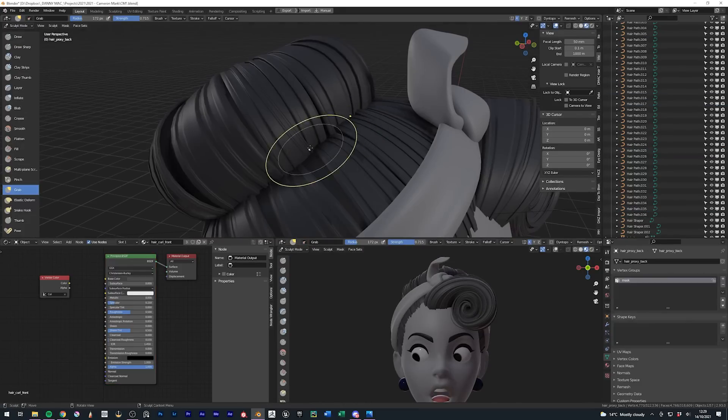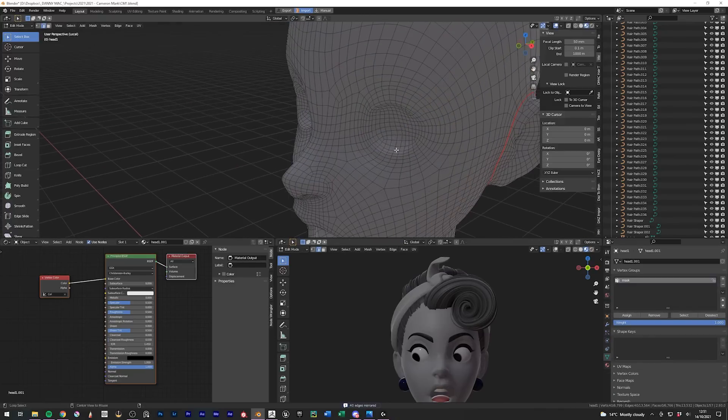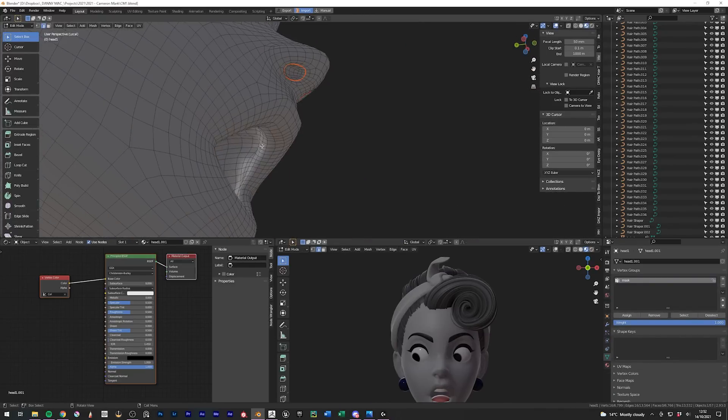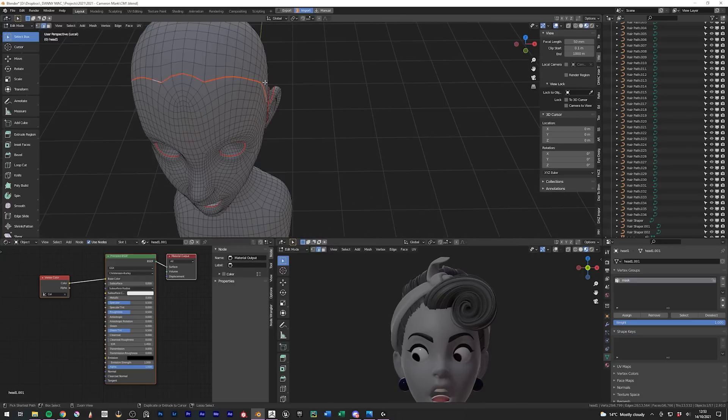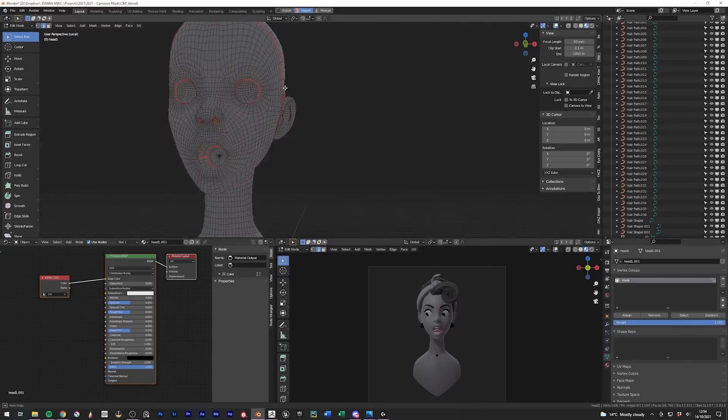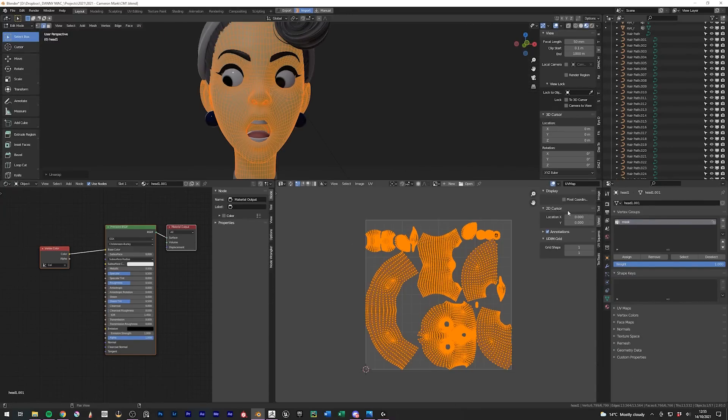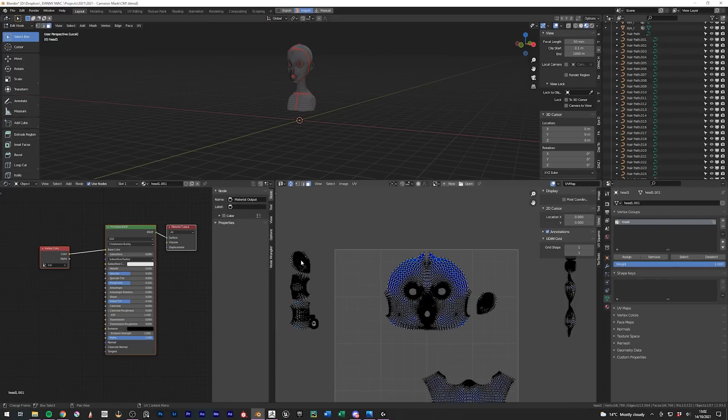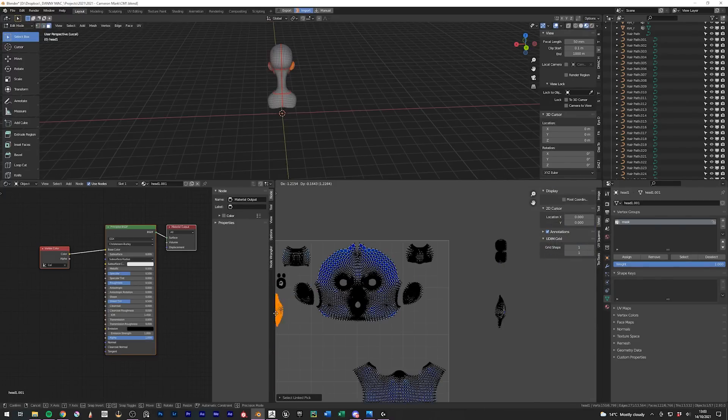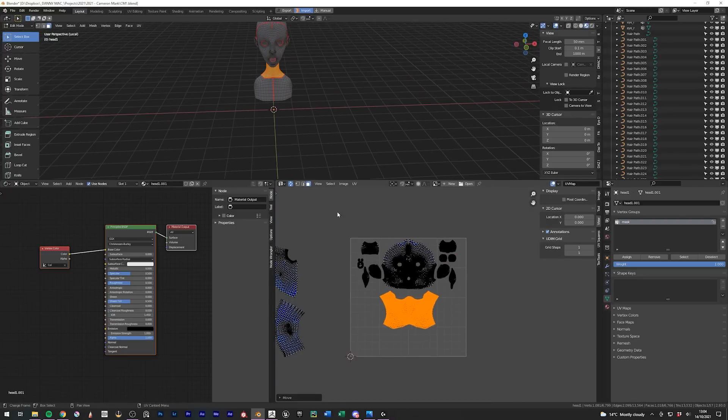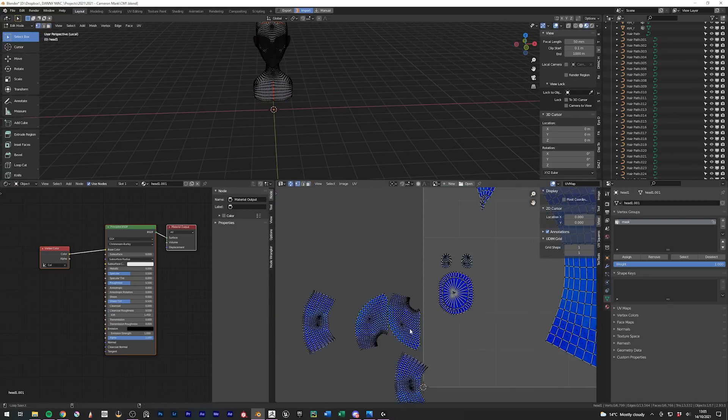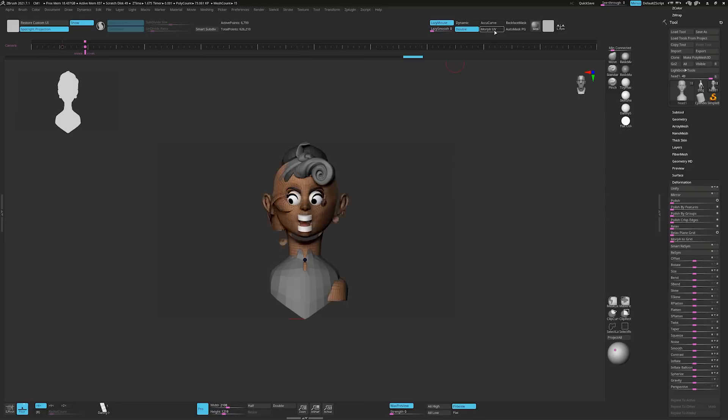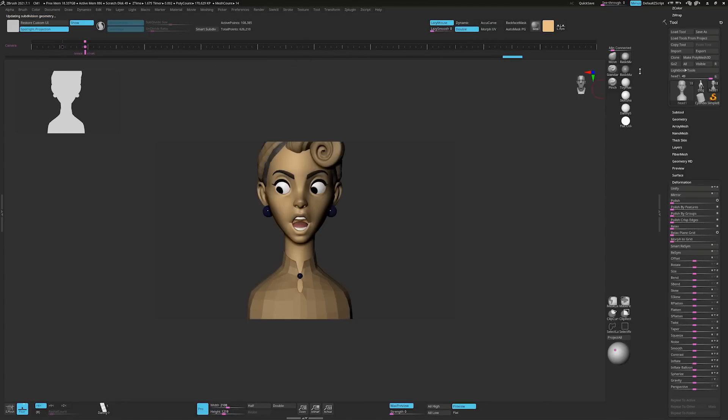Now what I want to do next is start coloring this head, but in order to do that we need to UV unwrap it. Again, this is not something I want to dwell on, but if you're new to 3D, this essentially means cutting up the model so that it can be laid flat like this. Now I don't think I've actually made an in-depth tutorial about this, but there's plenty out there. Just search for UV unwrapping. And once this is done, we can move on to painting the model.